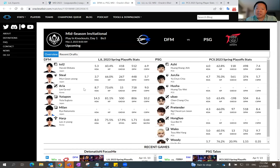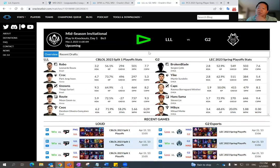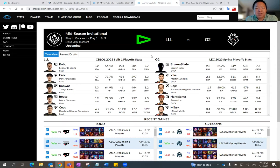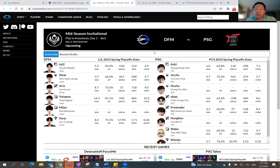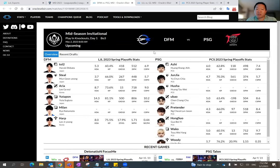But in the other matchup, I definitely know that G2 is probably going to win. So that's what I'm going to go with, G2 and then DFM and then maybe some PSG for GPP. So that's all I got for you guys today. If you guys have any questions or want me to dig into anything further, deeper, let me know.